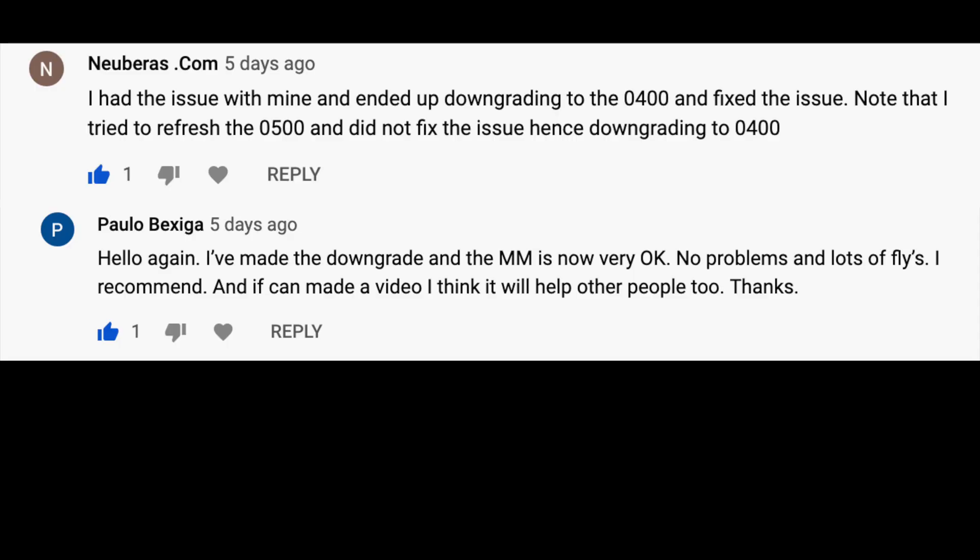I've had a couple of comments on the last video — which I'll put on screen now — confirming that this new method works to fix the DJI Mavic Mini motor speed error. I'm going to run through a full walkthrough on the Mac screen right now so you can see exactly what to do.